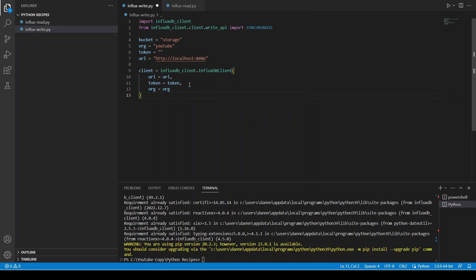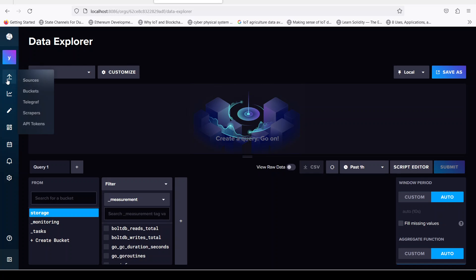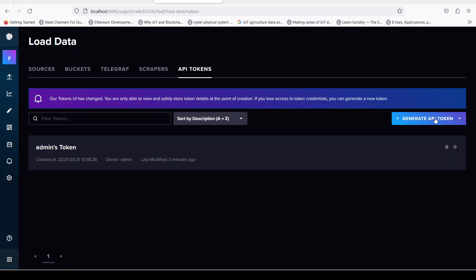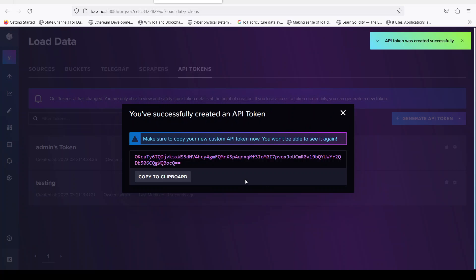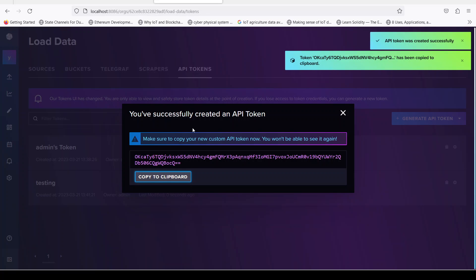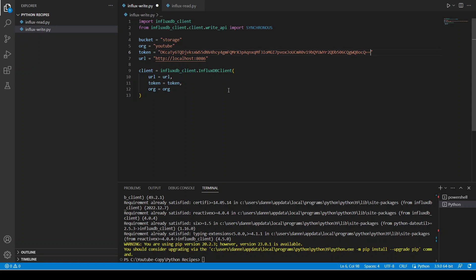We initialize the client: client = InfluxDBClient with url, token, and org parameters. For the token, let's go to InfluxDB, navigate to API tokens, generate a new token, name it 'testing', save it, copy it to clipboard, then paste it into the code. Our token is now ready.